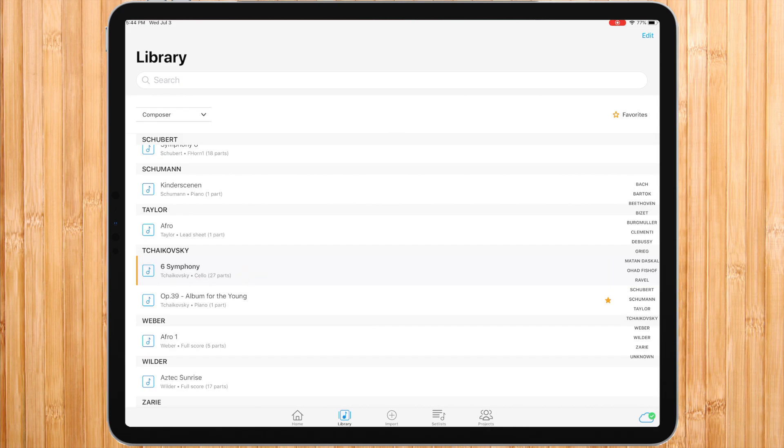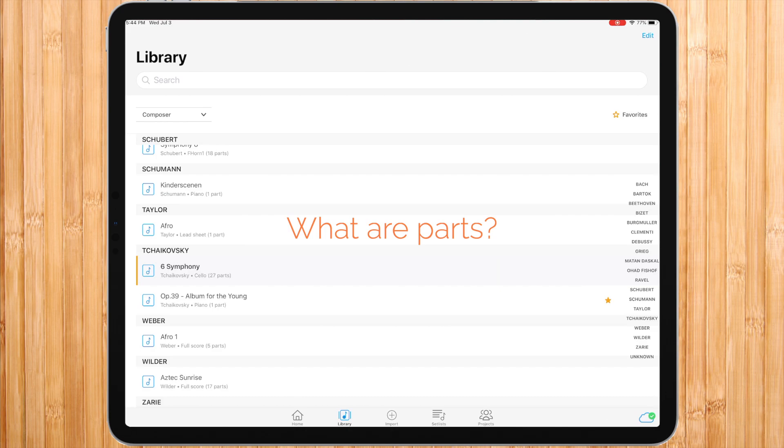You might be wondering what parts are. In music, a piece can contain many parts which correspond to different files you have imported and that correspond to the same music. Different instrumental parts or different editions etc.